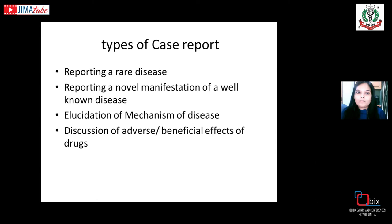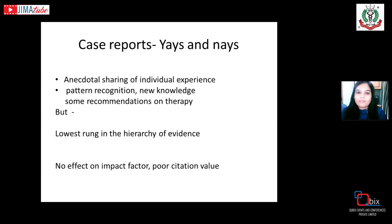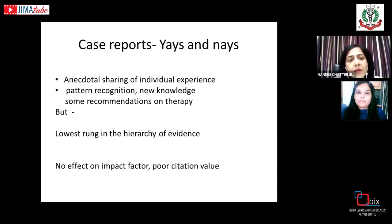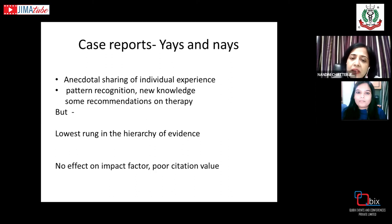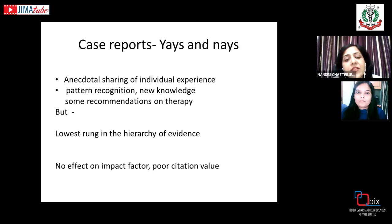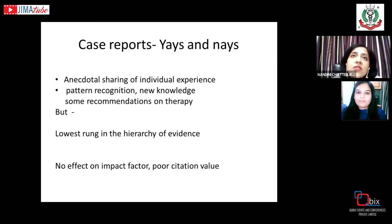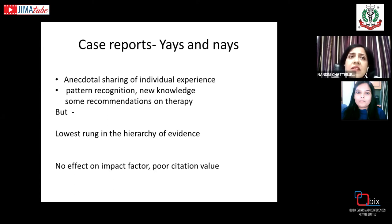The purpose of a case report is the anecdotal sharing of an individual experience, helping to gain new knowledge for pattern recognition of any disease process. Sometimes new recommendations on therapy may also emerge. The problem is that in the hierarchy of evidence, case reports occupy the lowest rung, giving them poor citation value and no effect on a journal's impact factor, so some journals may not be interested in publishing them.